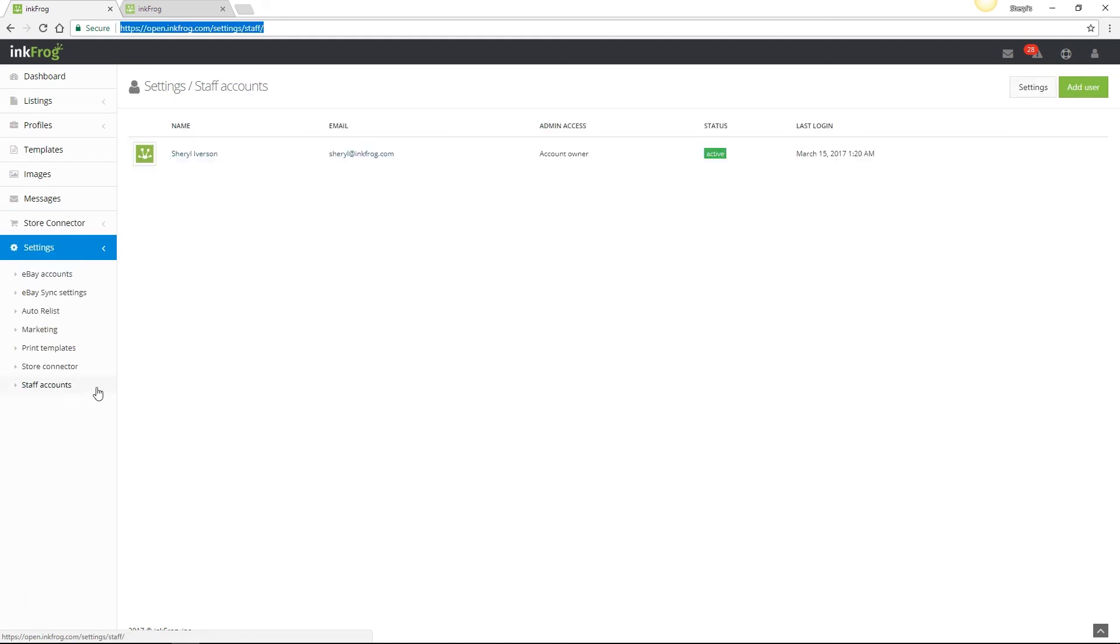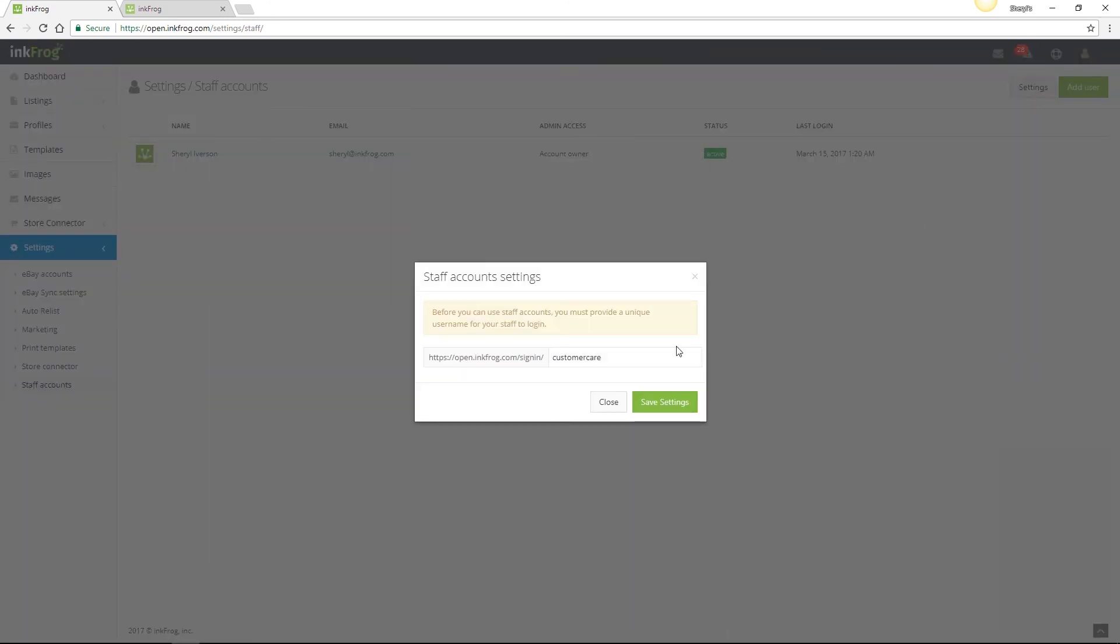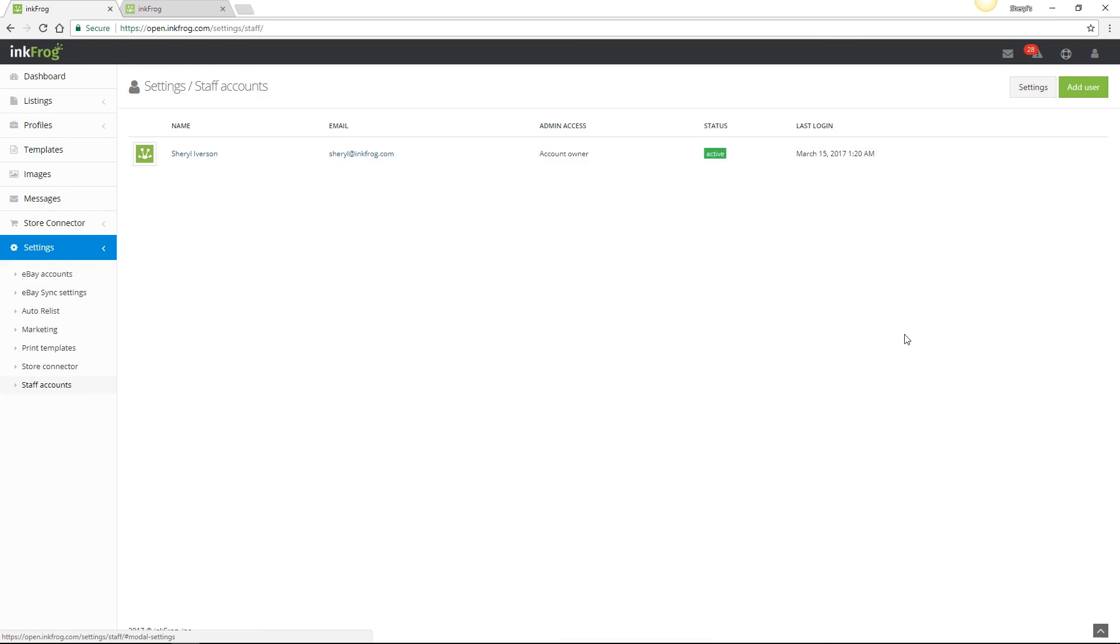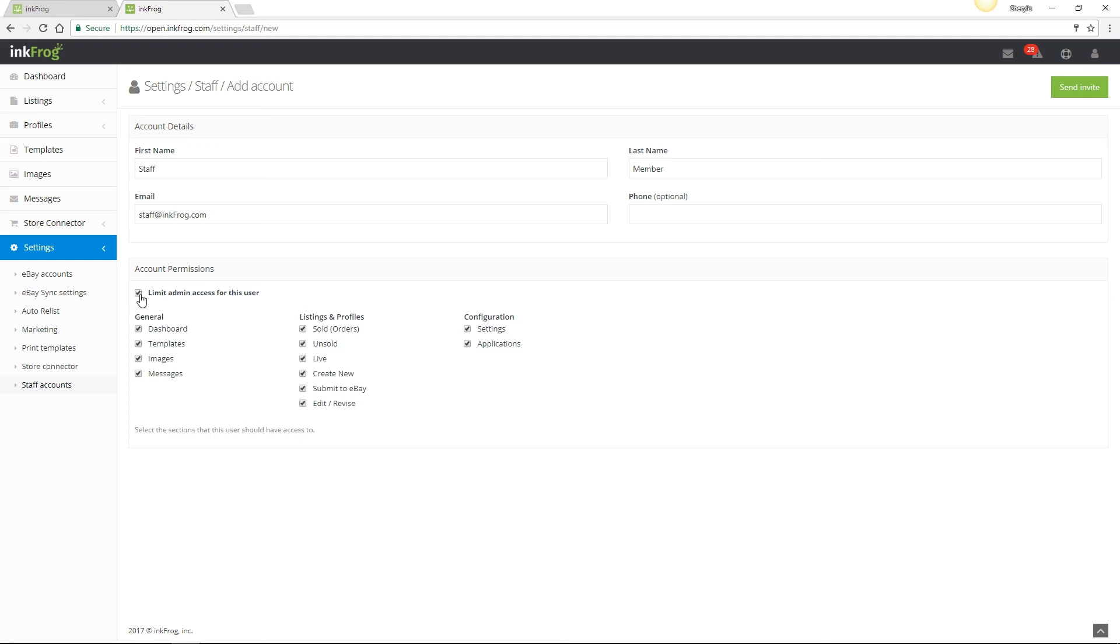The final settings available here are staff accounts. Staff accounts are available if you're subscribed to InkFrog's unlimited plan. Once you've accessed staff accounts, select settings and enter a unique username for your staff to log in. Then select add user. Enter the staff member's first name, last name, email address, and an optional phone number. If you want to limit account permissions, select the limit admin access for this user checkbox. Then unselect any sections of the account that the user should not be able to access. Then select send invite.